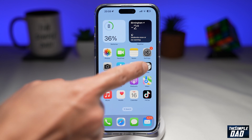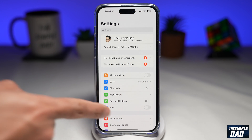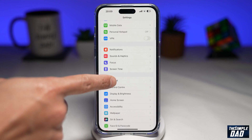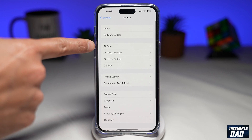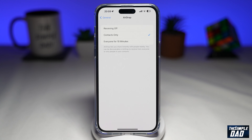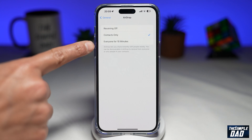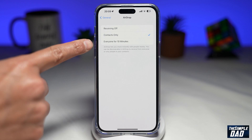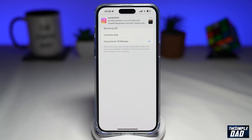First you want to go into Settings. Scroll down until you see General and tap on that. Next you want to tap on AirDrop. Now here you can see this new option: everyone for 10 minutes. If you select that, AirDrop will be switched on for everyone, but it'll only be for 10 minutes.